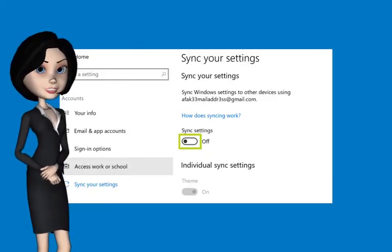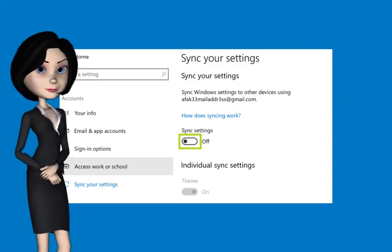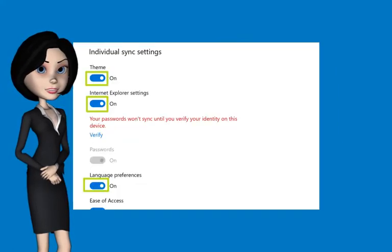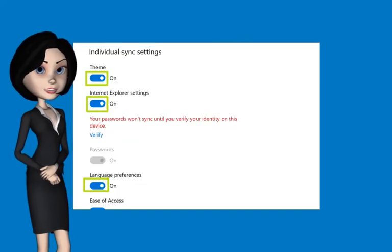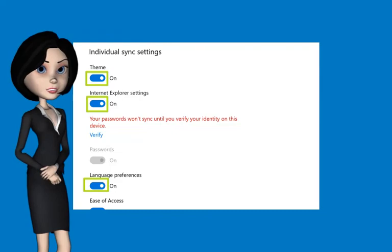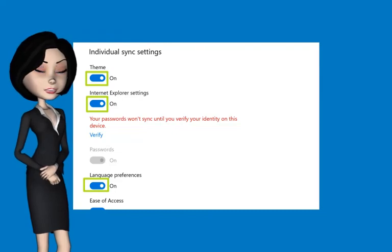Apply steps 1 to 6 on your other Windows 10 machines. Disable any individual settings if you want certain things to not sync.